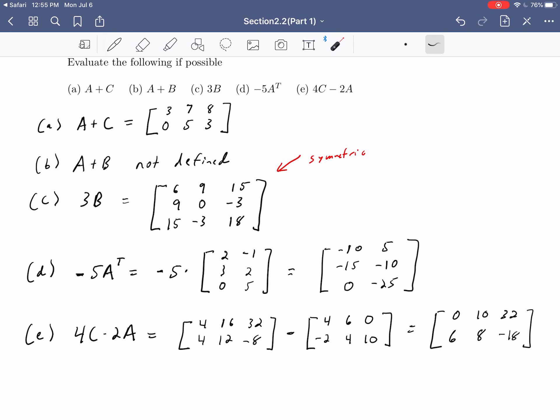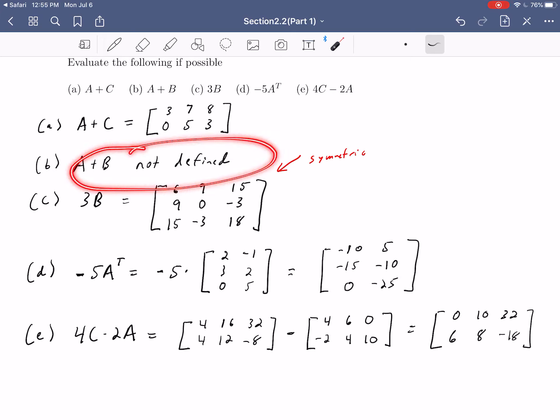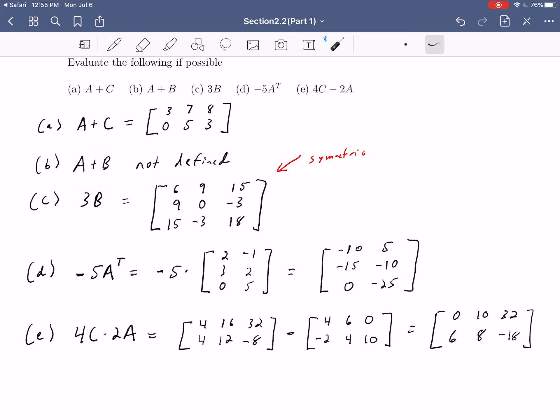So those are some basic examples of adding, subtracting, scalar multiplication, and transpose. The main takeaway: just because you write A plus B doesn't guarantee a well-defined operation. In this case, A plus B was not defined because the sizes were different. So far everything with matrix operations should seem pretty straightforward — matrix addition, scalar multiplication, and matrix subtraction are all done element by element.